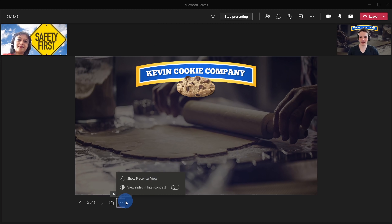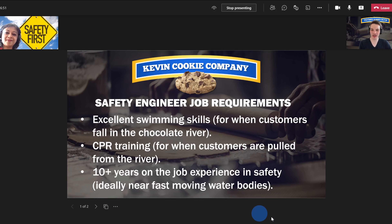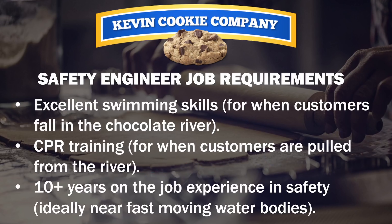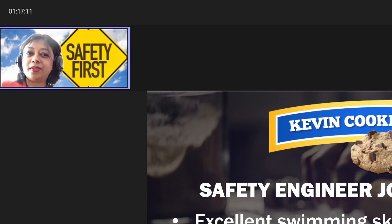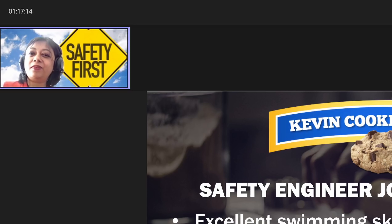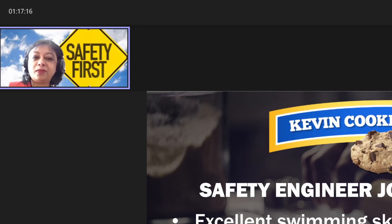Gargi, it's great that you can see the slides. This is a safety engineer interview and I have the criteria and job requirements listed on the slide. Could you take a quick look and let me know — do you meet all this criteria? Well, unfortunately I can't swim, I don't know CPR training, and I don't have a lot of safety experience.